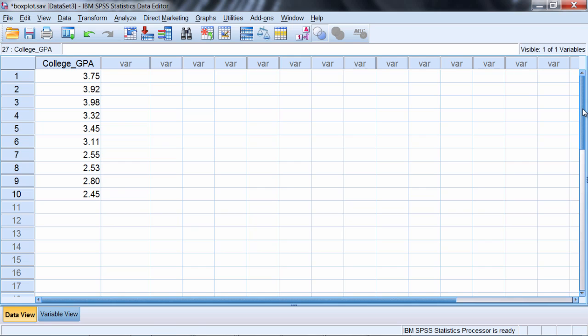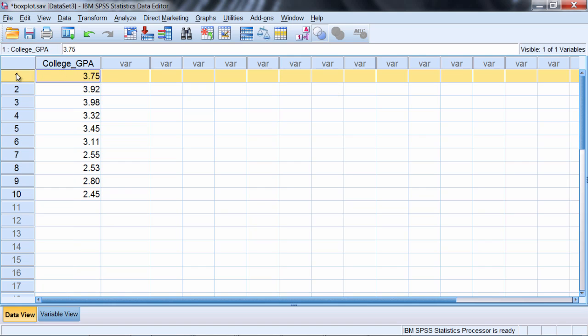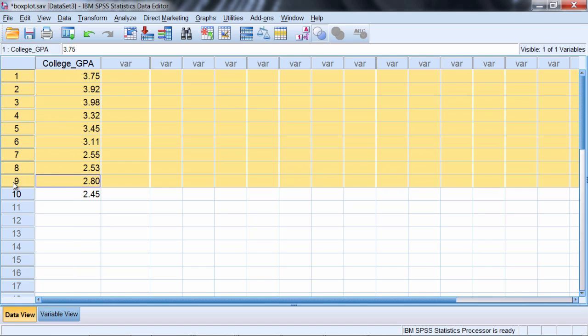In this tutorial we'll take a look at how to produce a boxplot in SPSS. Notice here we have the variable College GPA with the values or GPAs of 10 different people.